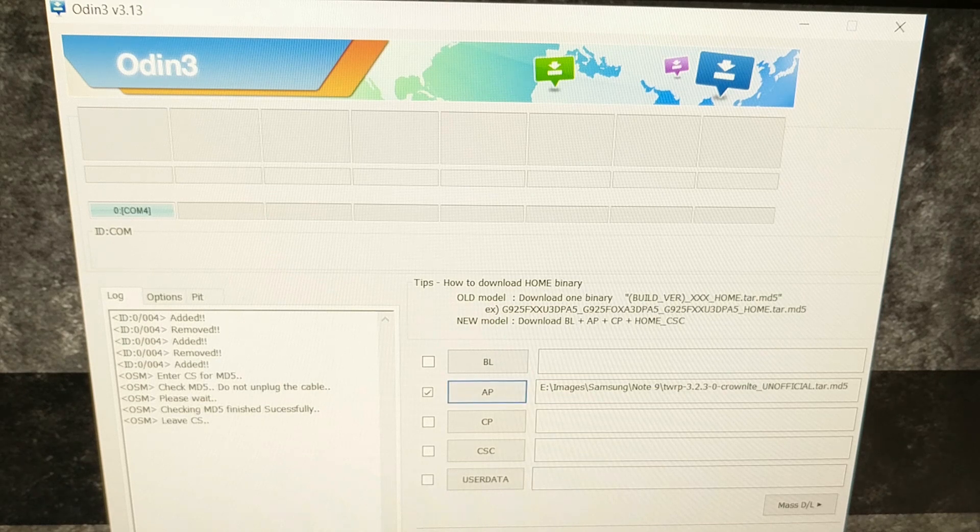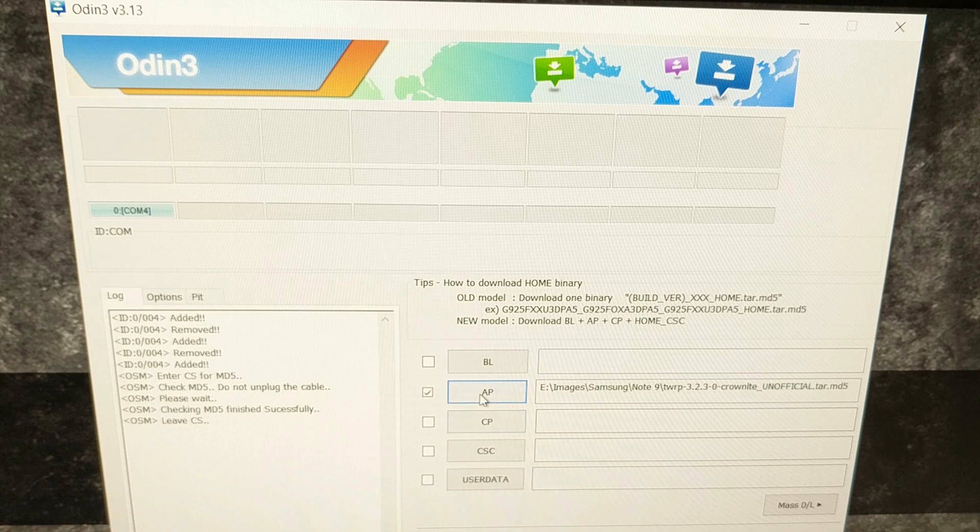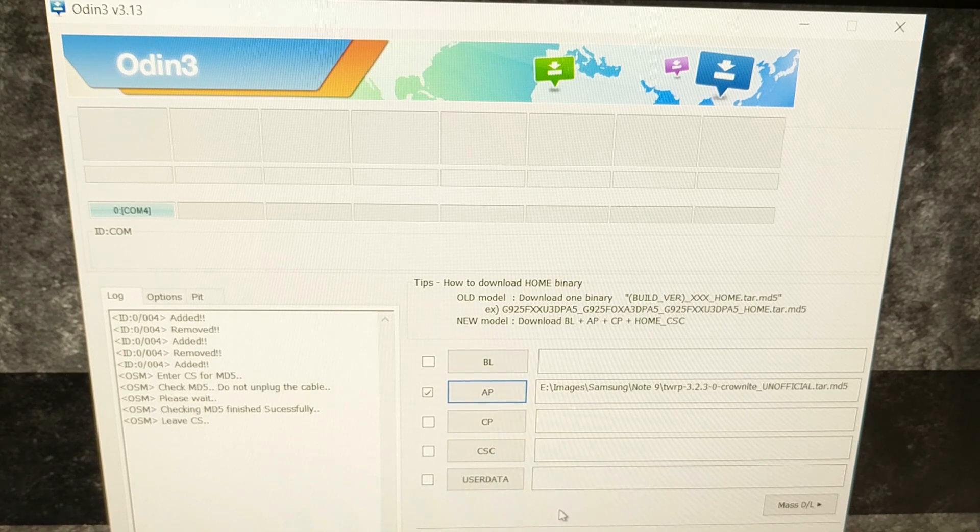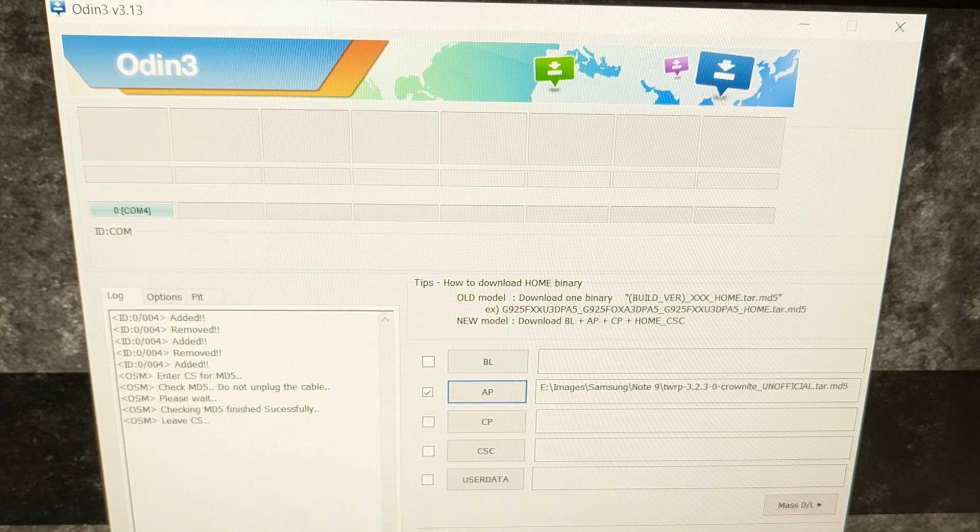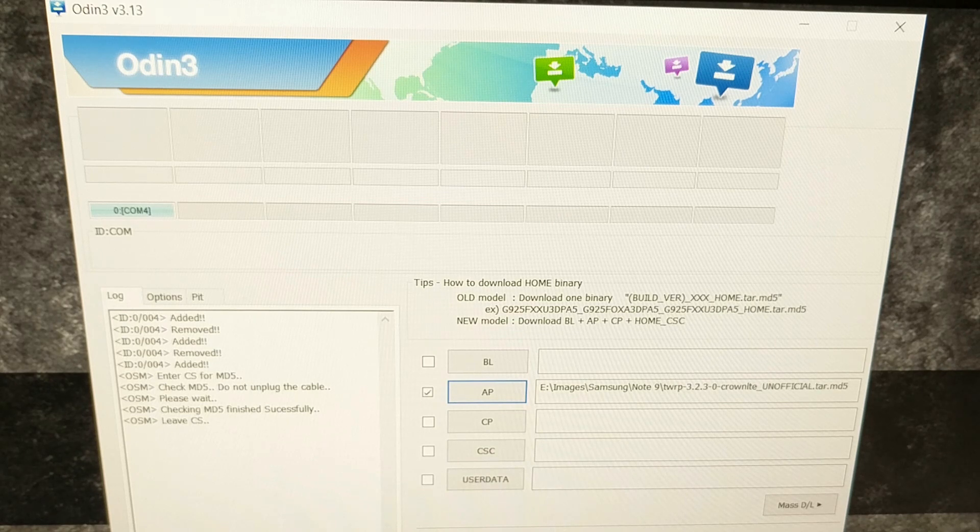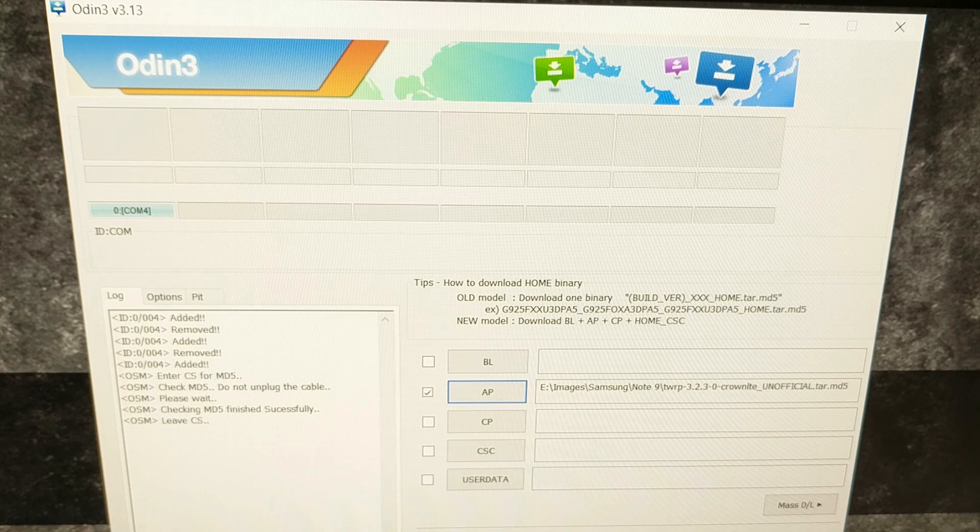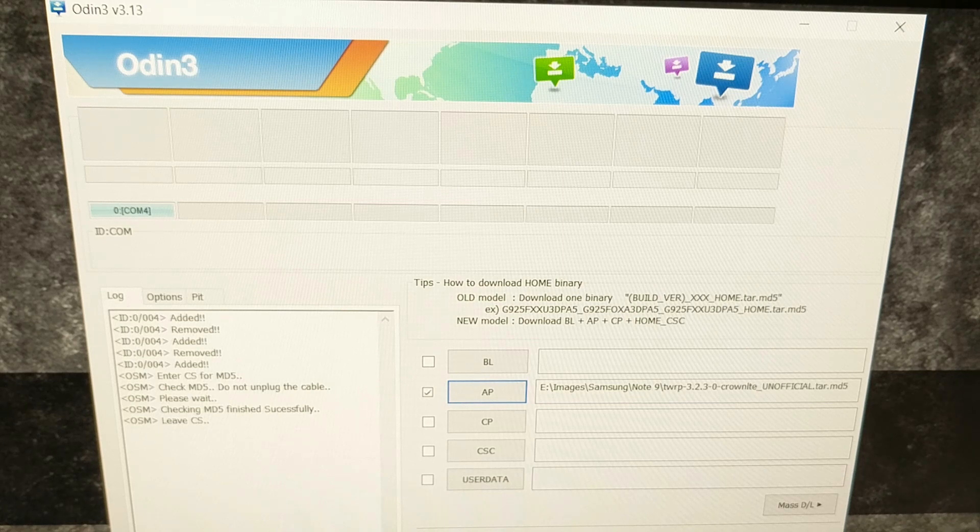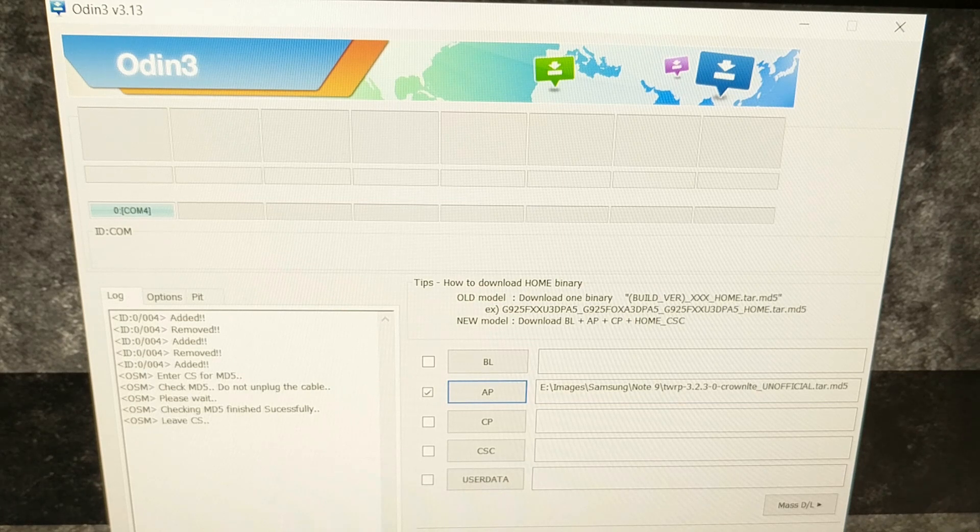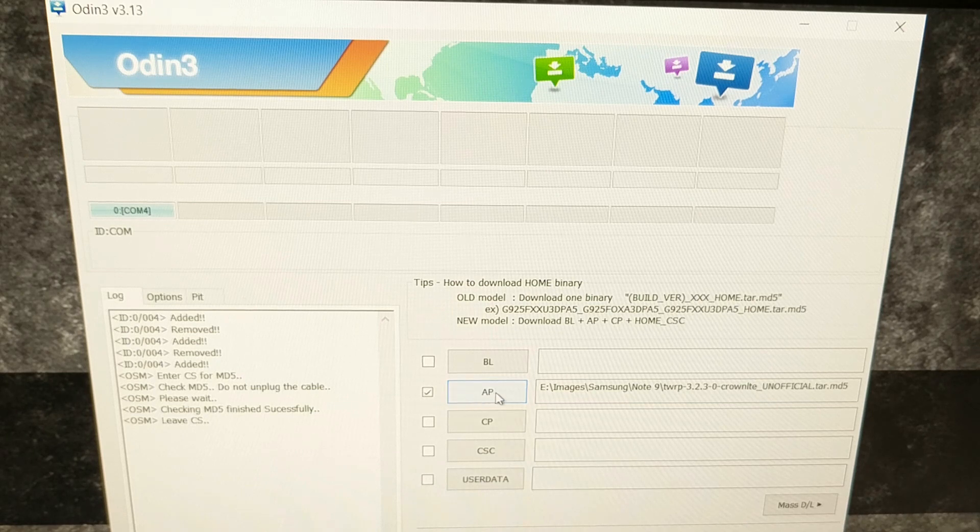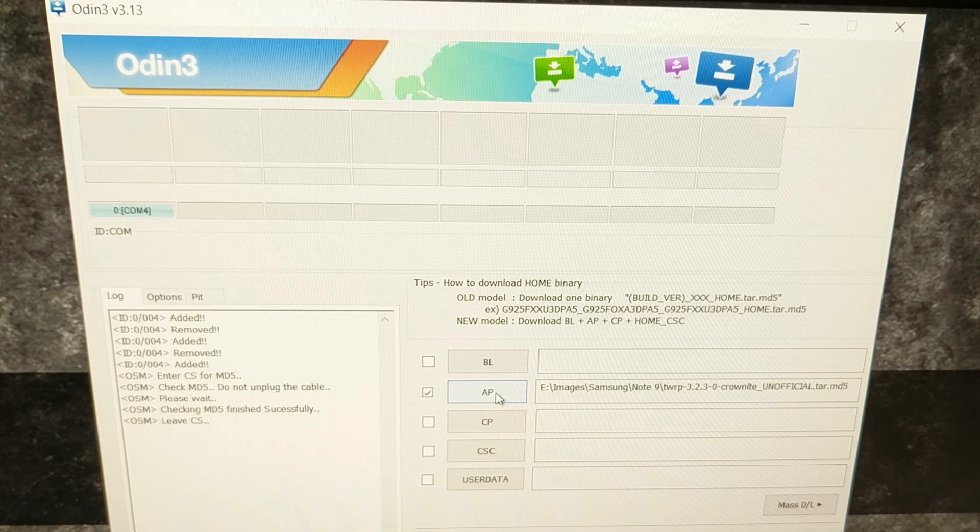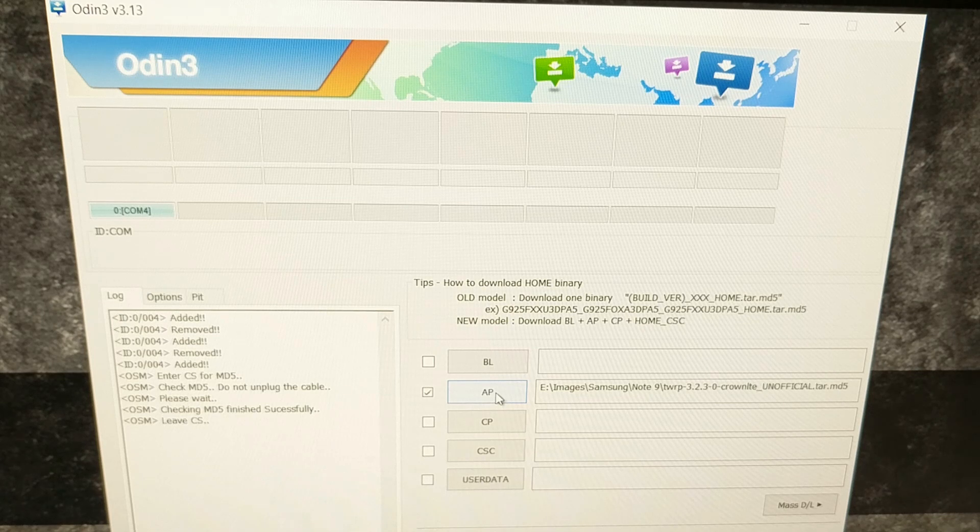We're going to shift focus again. From here, this is all set up exactly how we need. The only thing I'm going to do off camera right here is click start, because I want to show you how and how quickly to press the buttons on the Samsung Galaxy Note 9 once we start flashing TWRP as the custom recovery on our device.